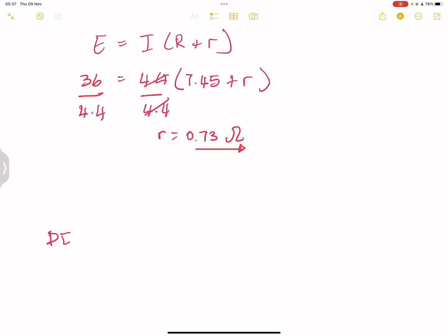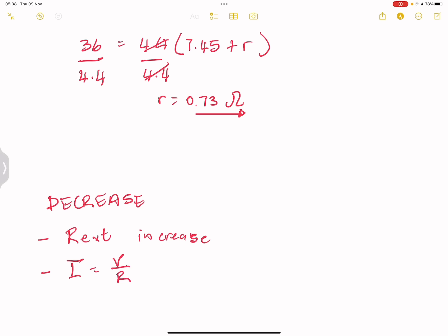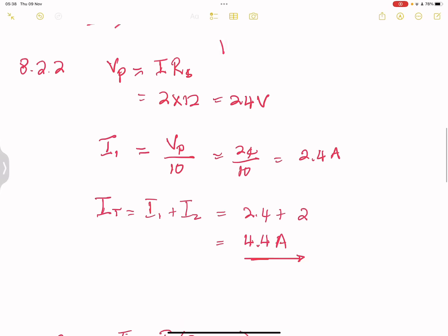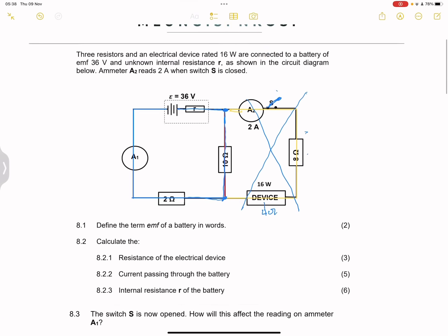They say to choose increase, decrease, or remain the same — the answer is decrease. When we open the switch, R_external increases. According to Ohm's law, I = V/R, an increase in resistance will decrease the current. So the reading on ammeter A1 will decrease. I hope that makes sense, ladies and gents — I will see you on the next one.